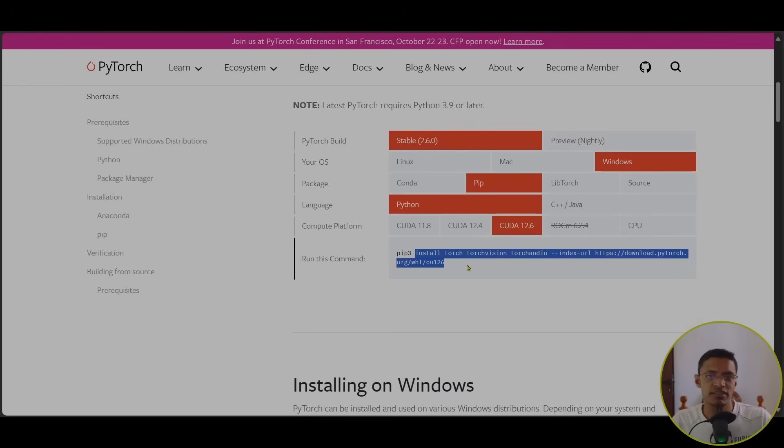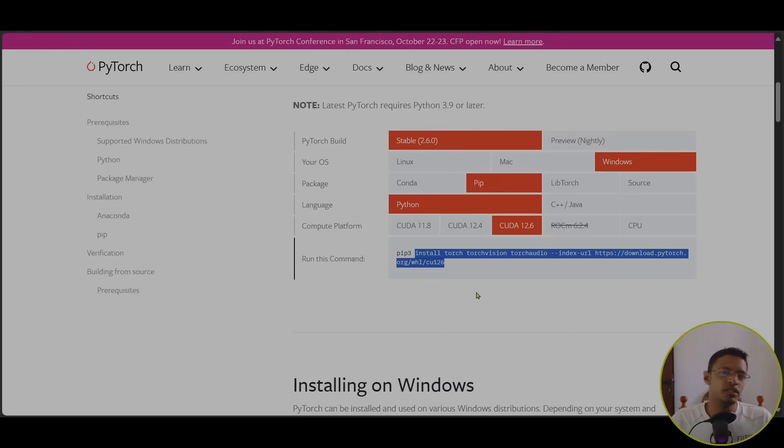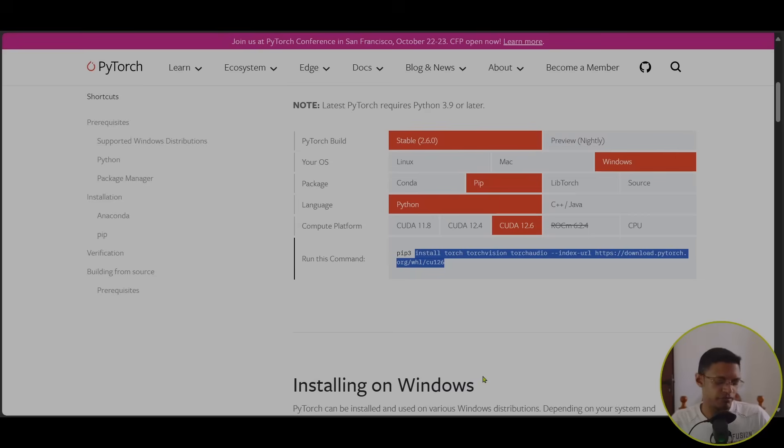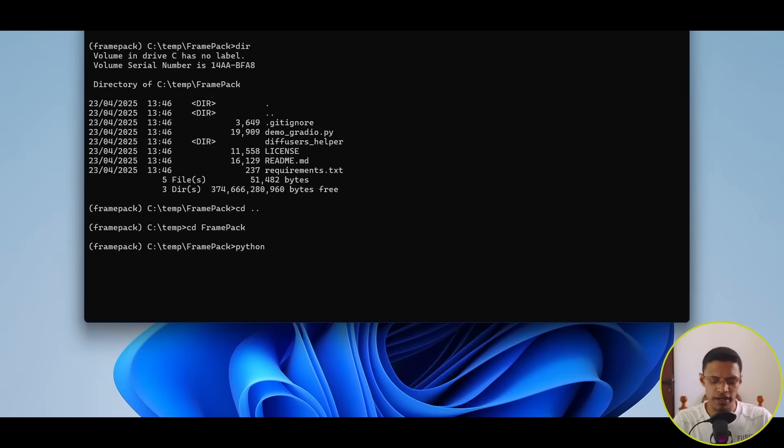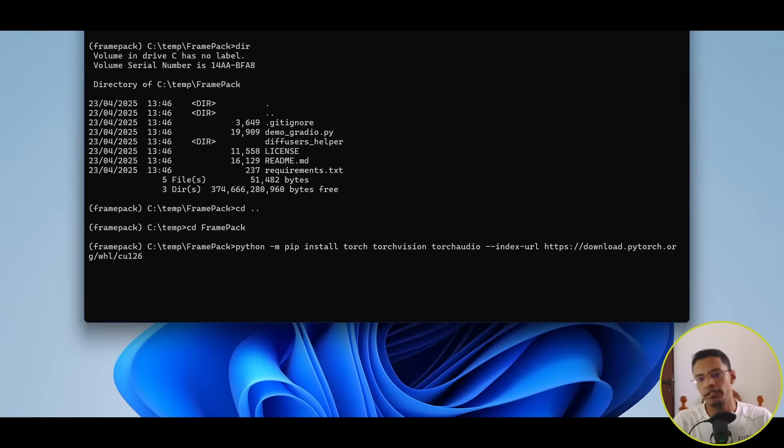I'm going to select, starting from install. Because on Windows, we type in PIP instead of PIP3. If you're on Mac or Linux, you can copy the entire command, go into your terminal, and then type in Python-M, PIP, and then paste the link.